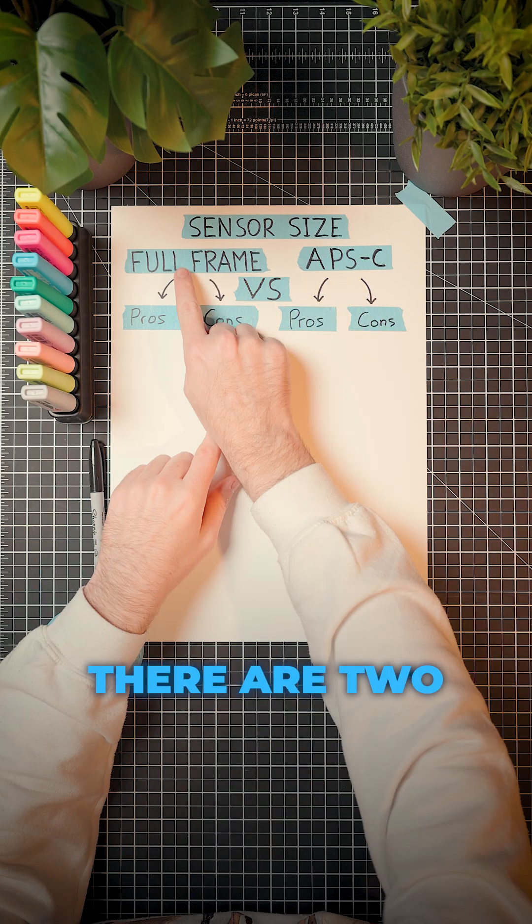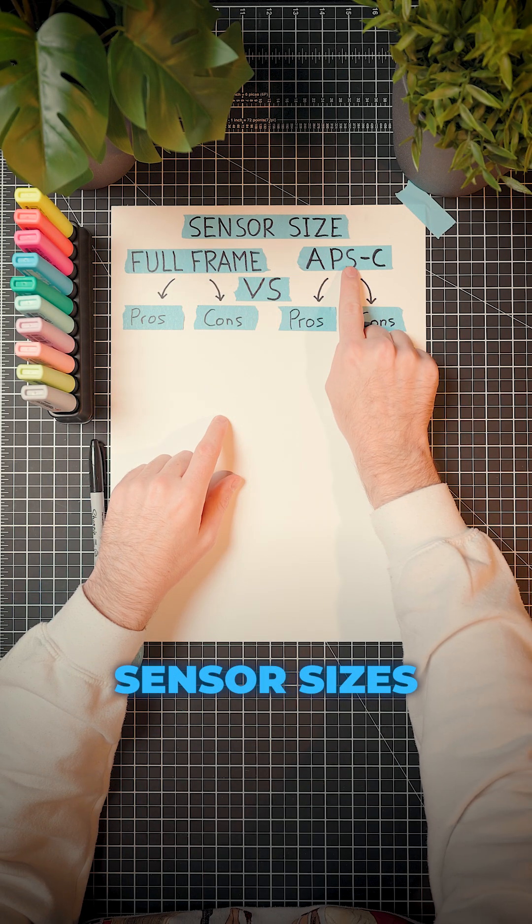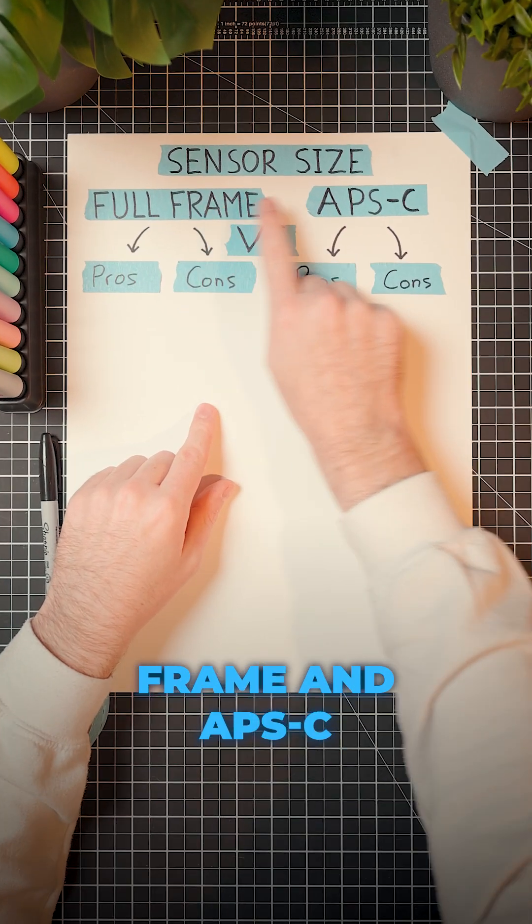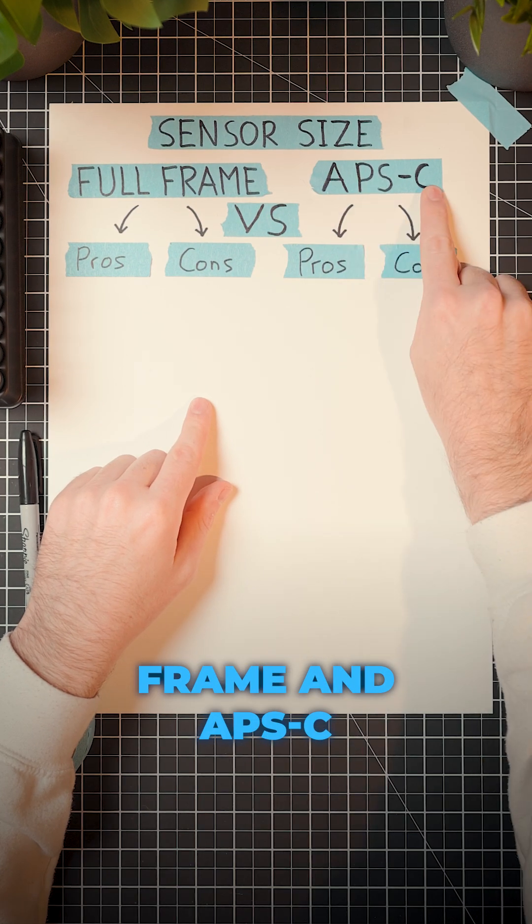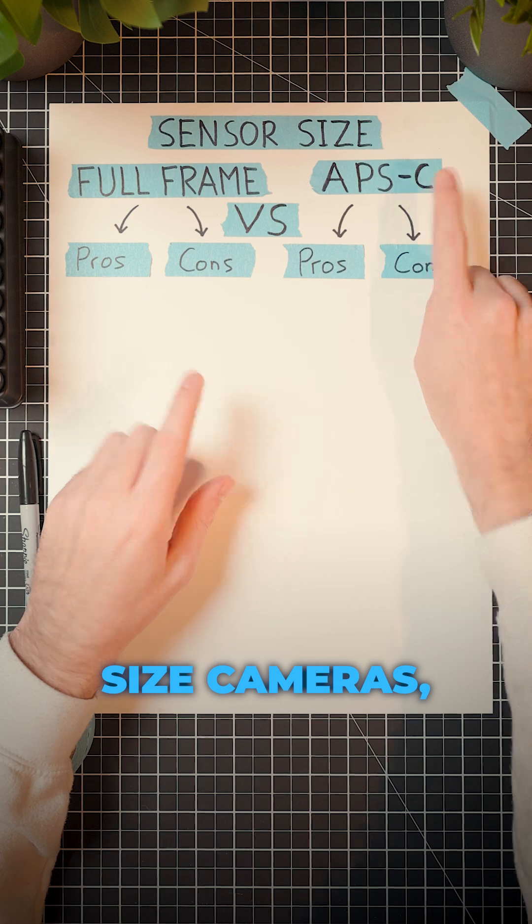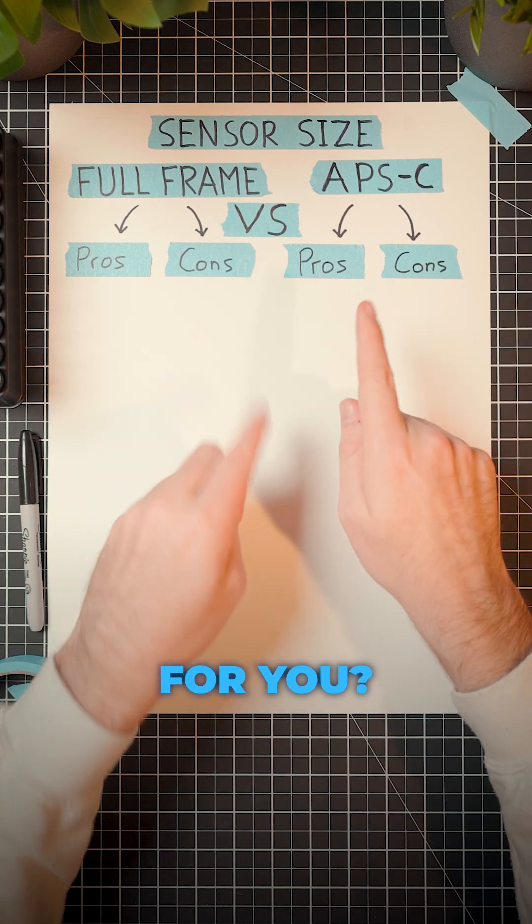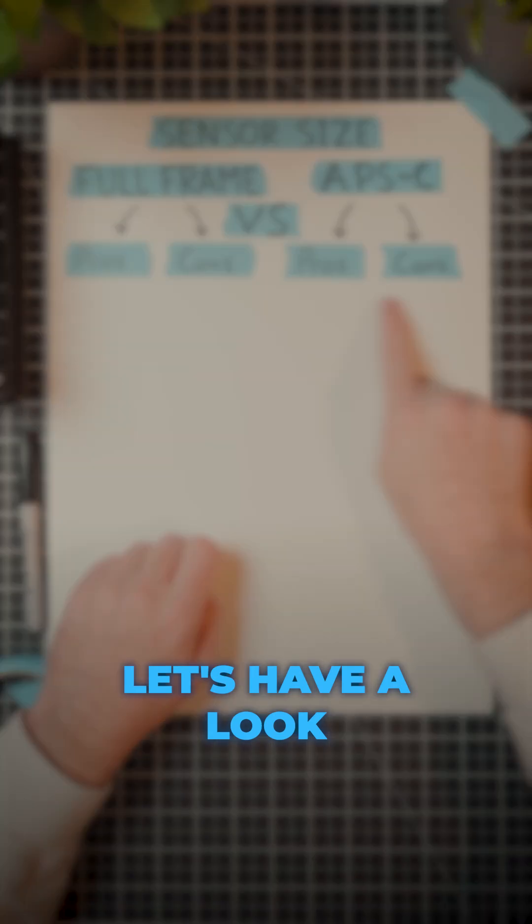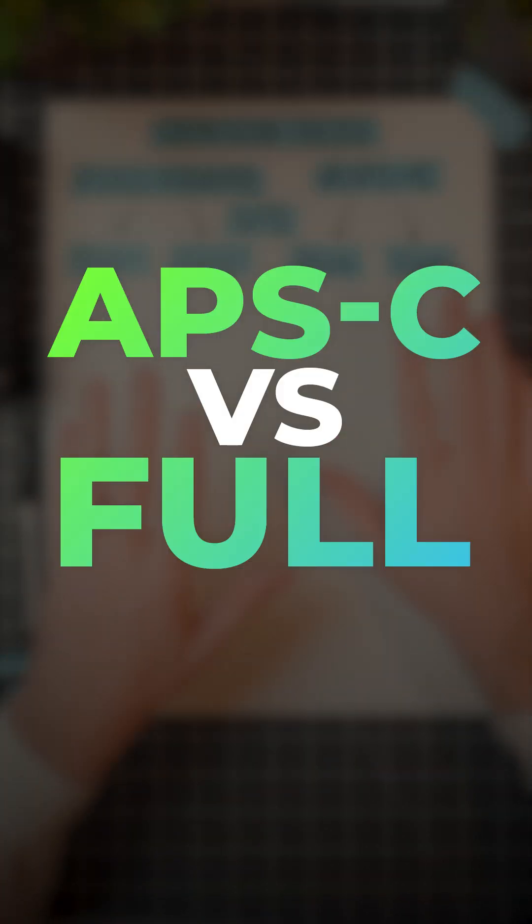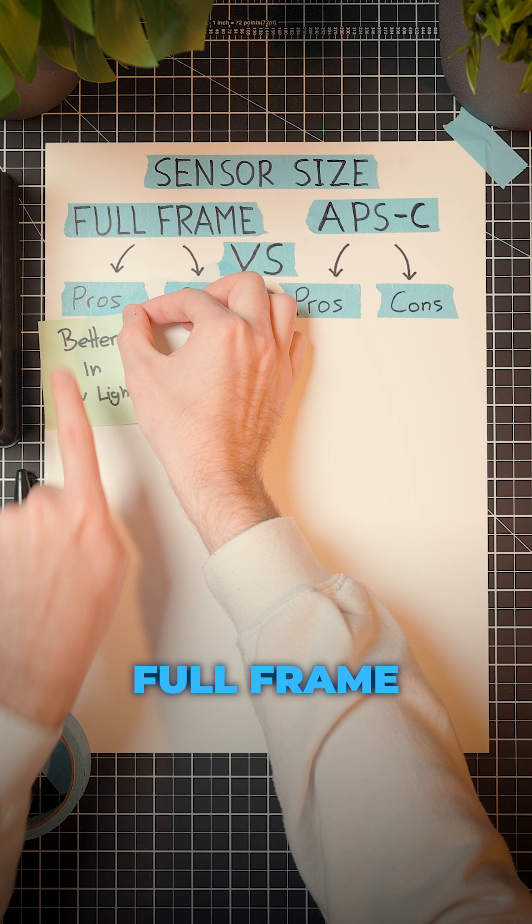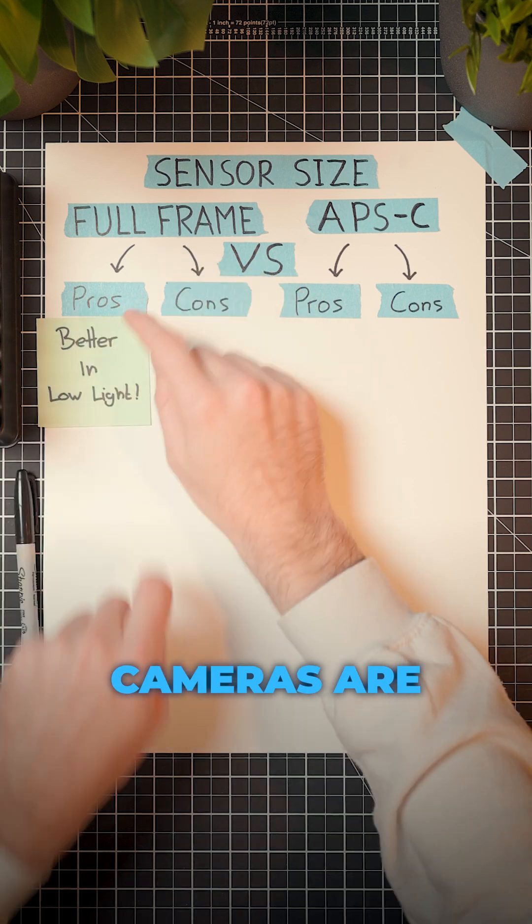In the Canon ecosystem, there are two sensor sizes you can choose from: full frame and APS-C sized cameras. But which one is better for you? Let's have a look at the overall pros and cons. First up, full frame.